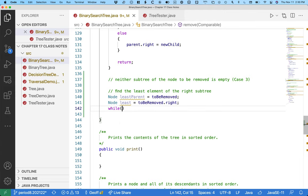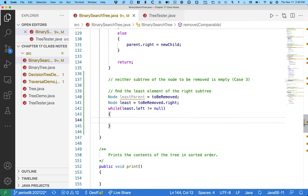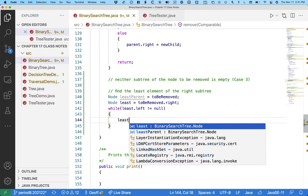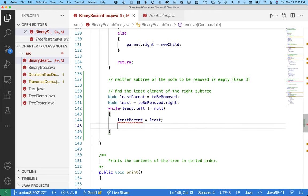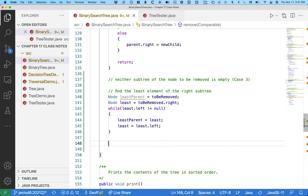We need a while loop: while 'least dot left' is not equal to null. If 'least dot left' is null, we're done — we found the least child of the right subtree. But if it's not null, we're not there yet. So update 'least parent' to 'least' and update 'least' to 'least dot left' — we traverse to the left. This part isn't too bad for finding the least node of the right subtree and that node's parent. That's what this little piece of code does.